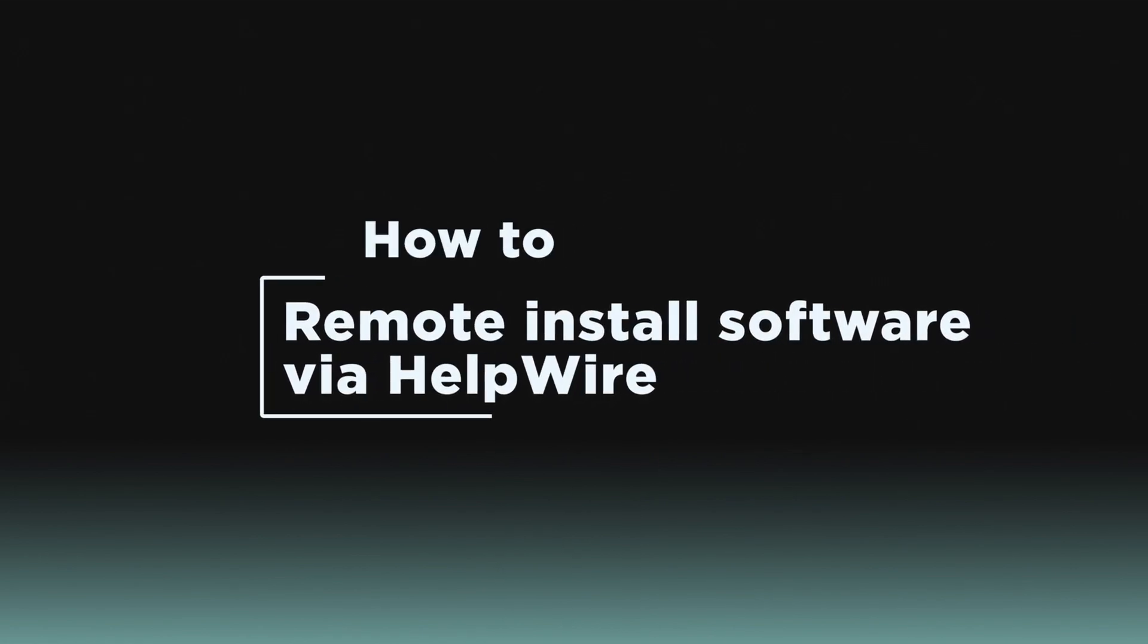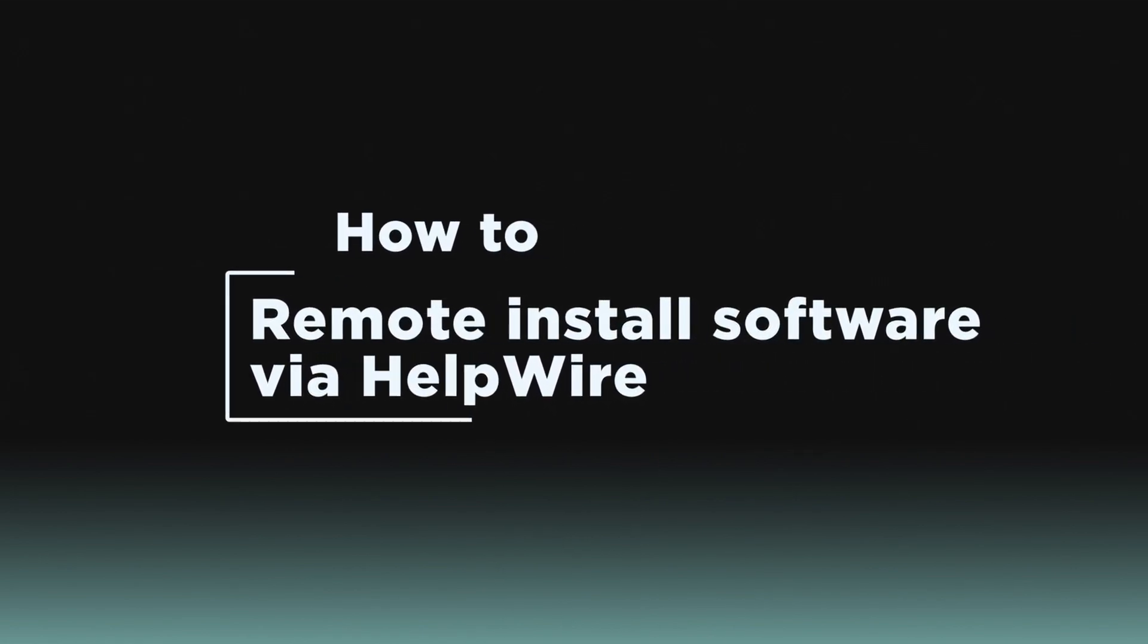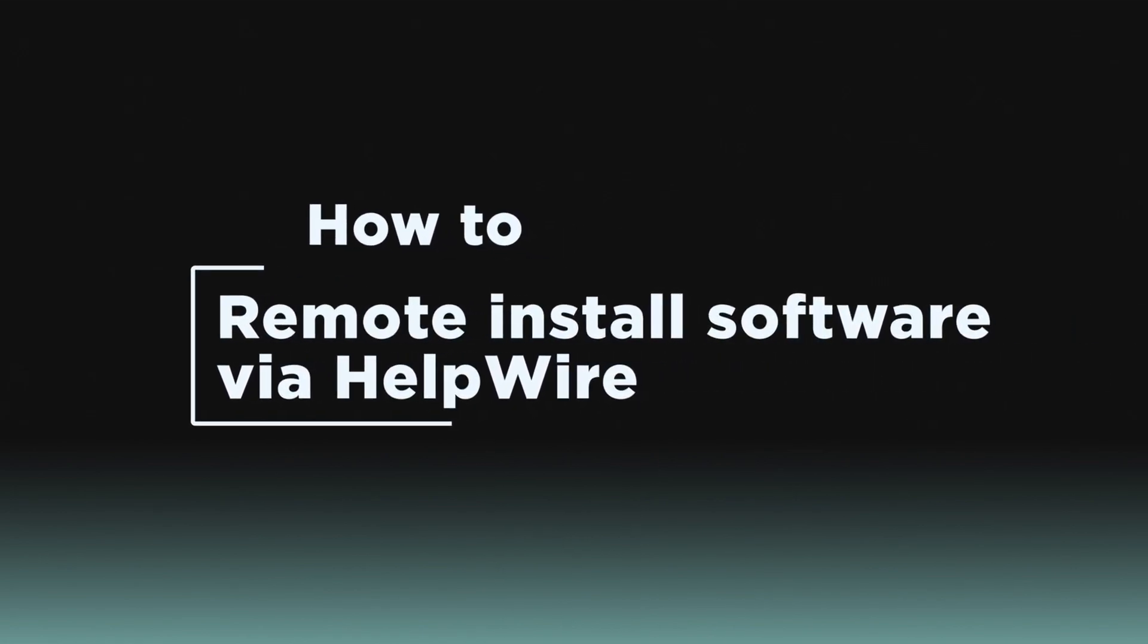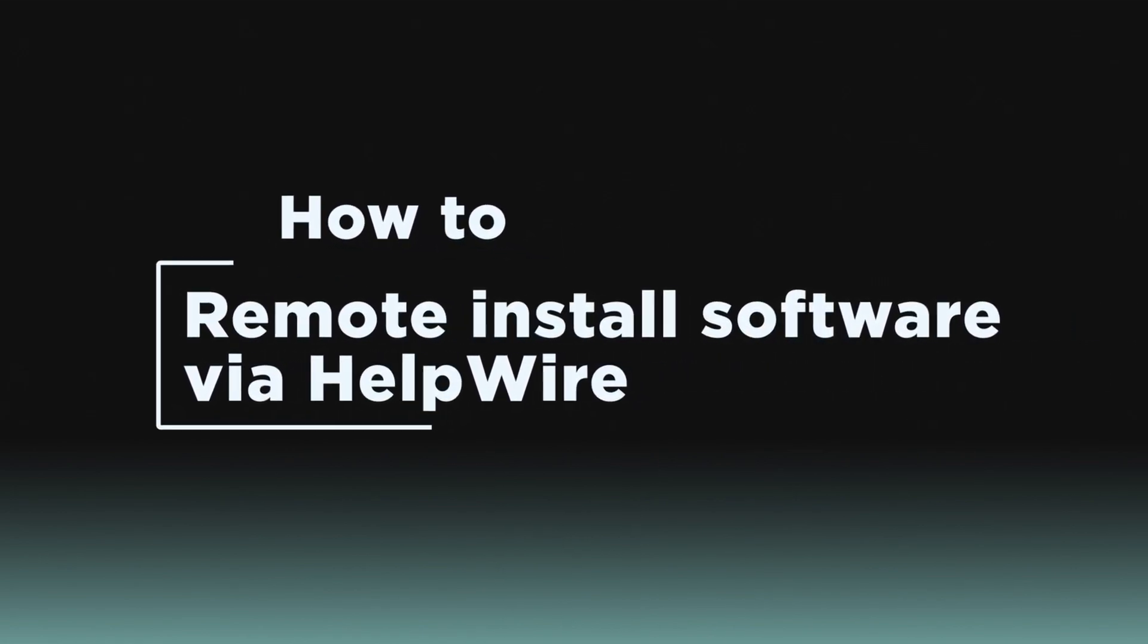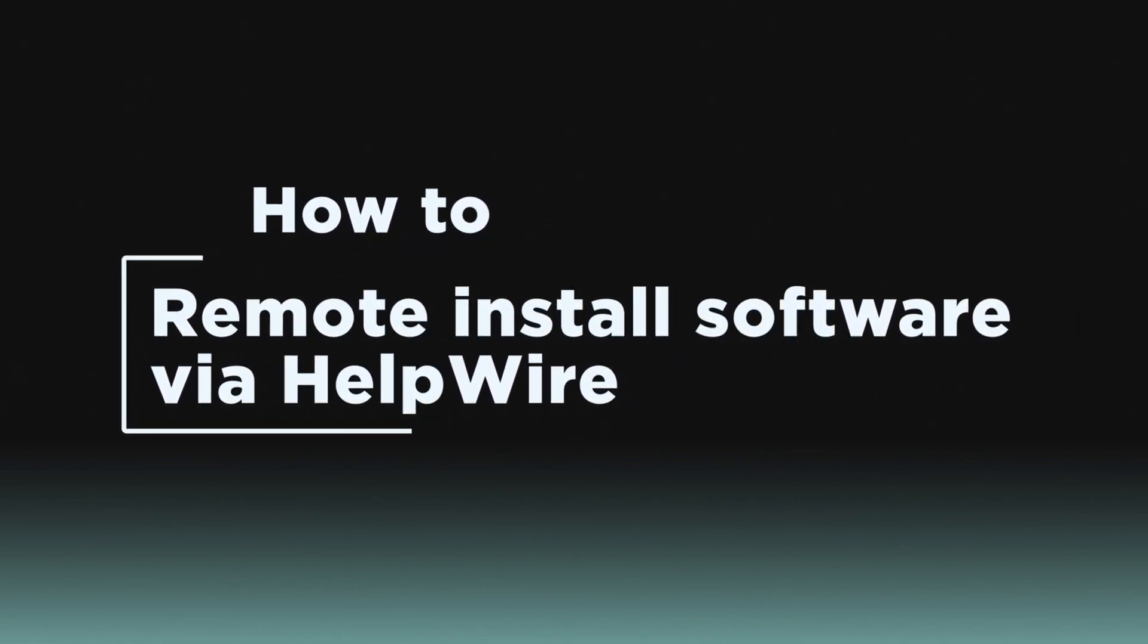In this video, we'll guide you through the simple steps to remotely install software using Helpwire.